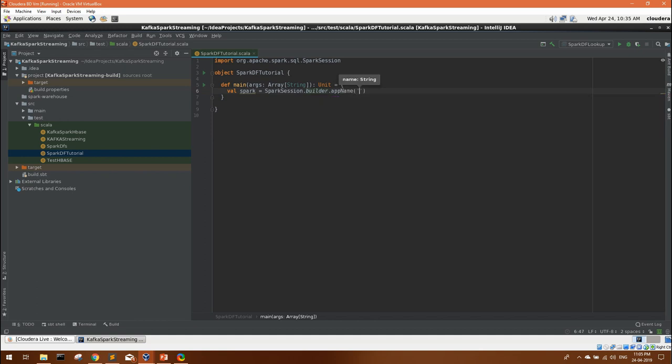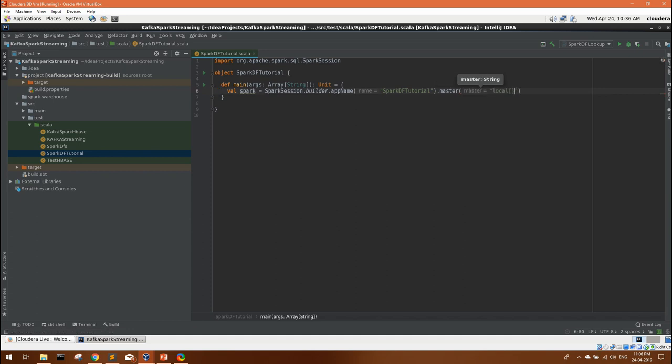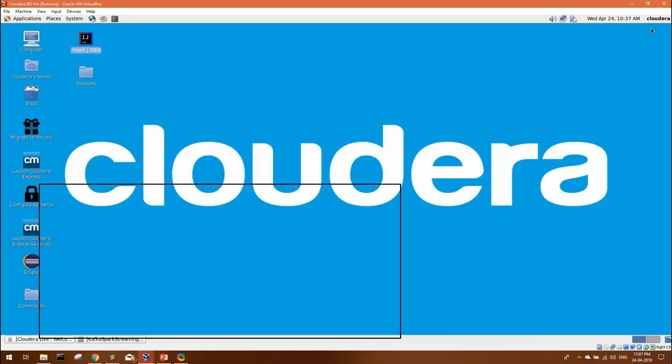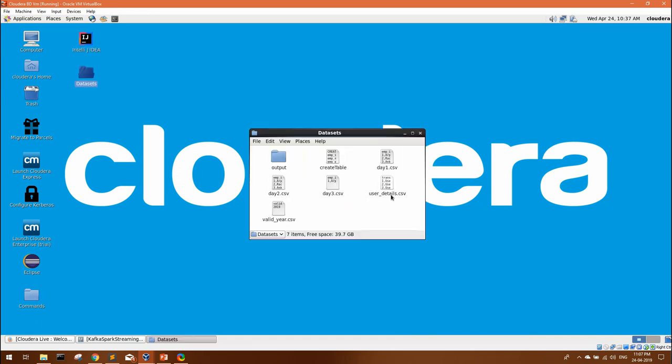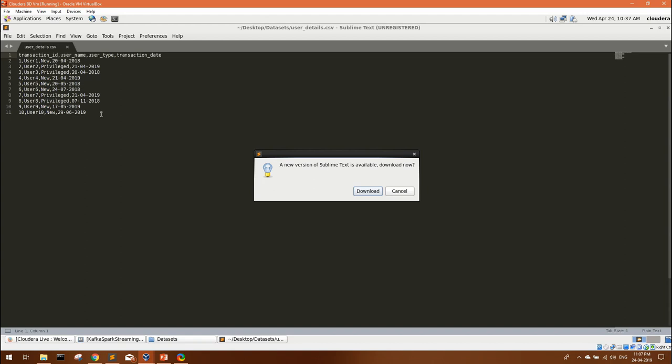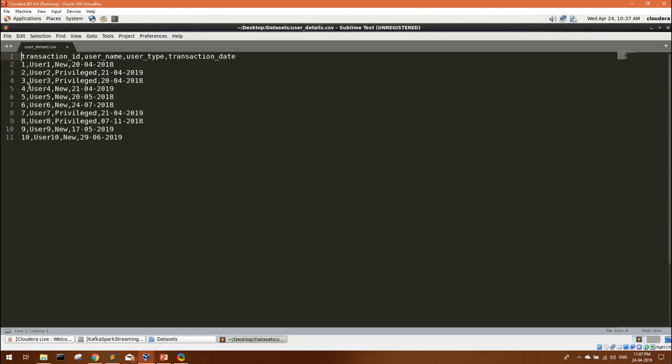With spark session dot builder, we can define few basic configurations like app name and master. I'm going to run it on my local only. And the final method is get or create. So our Spark session is ready. I've created one data set with user details. I have transaction IDs, username, user type and transaction date. With these columns, I have basically 10 records.